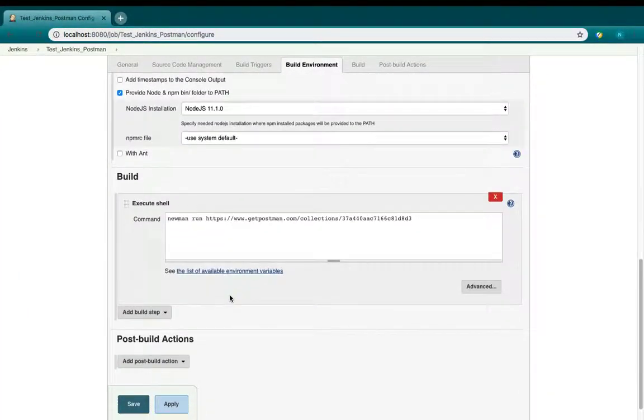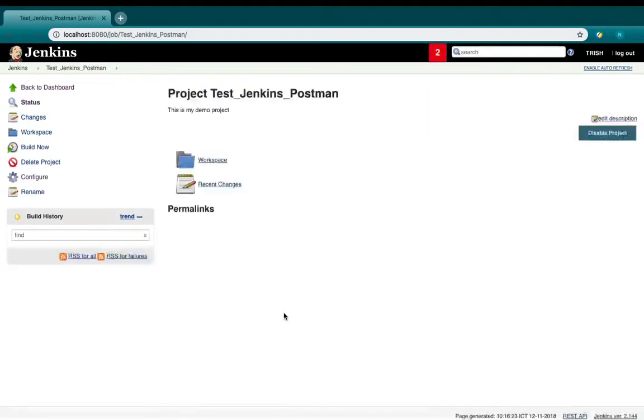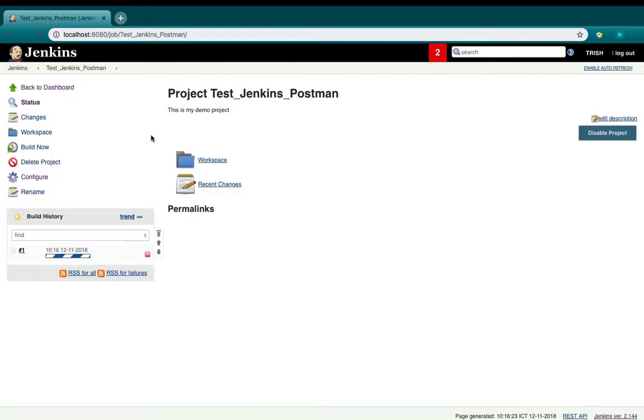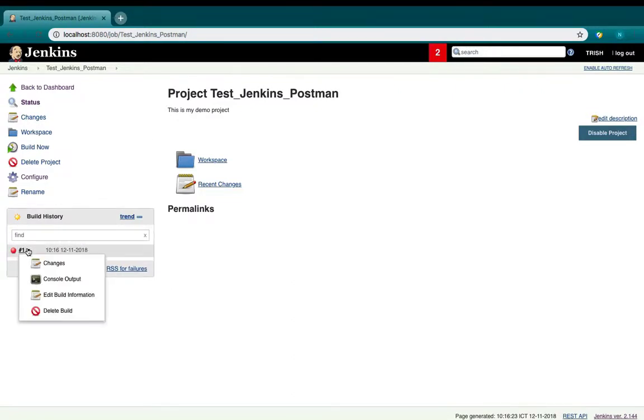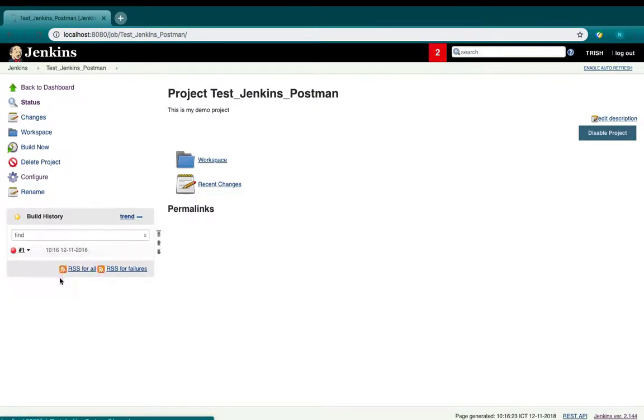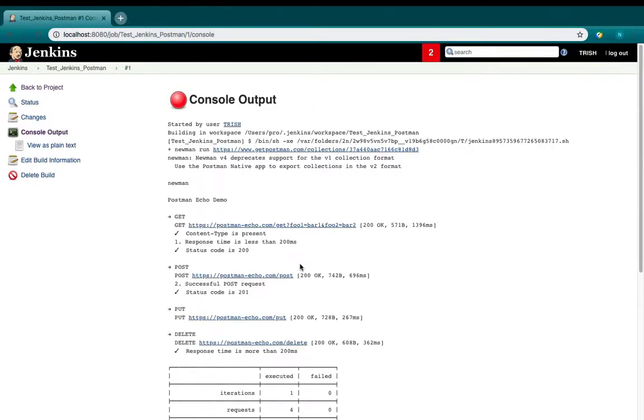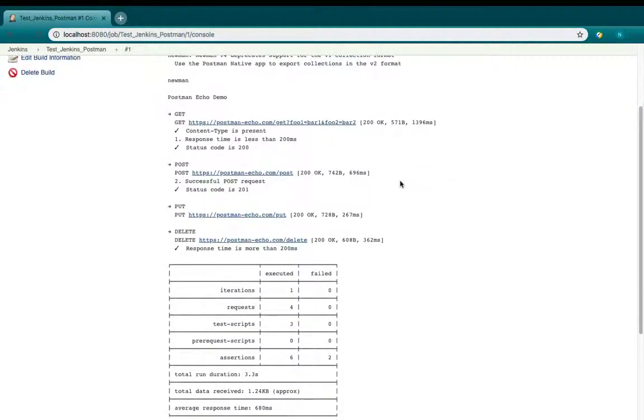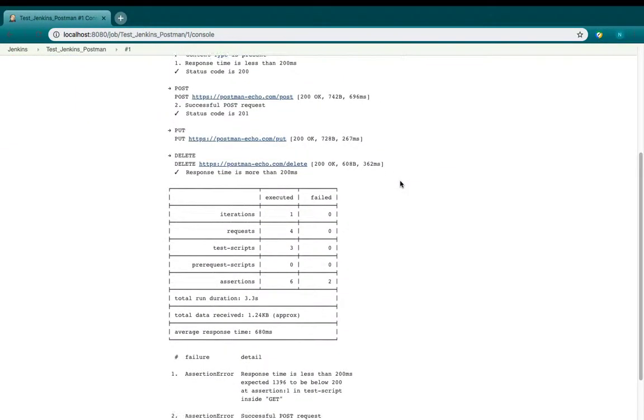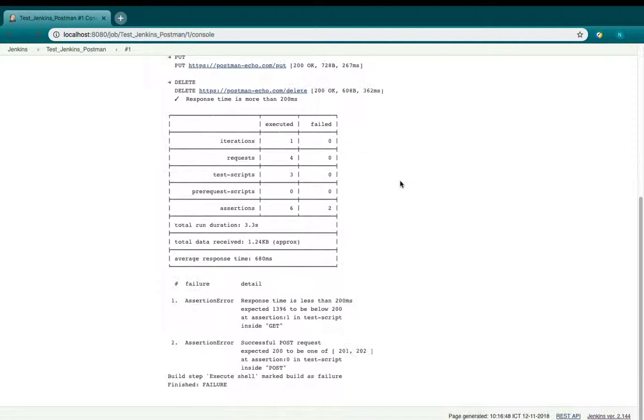Save it and then build your project. Now wait until Jenkins has done building the test. Open the console output. Now you can see that Jenkins displays the results the same way as Newman.